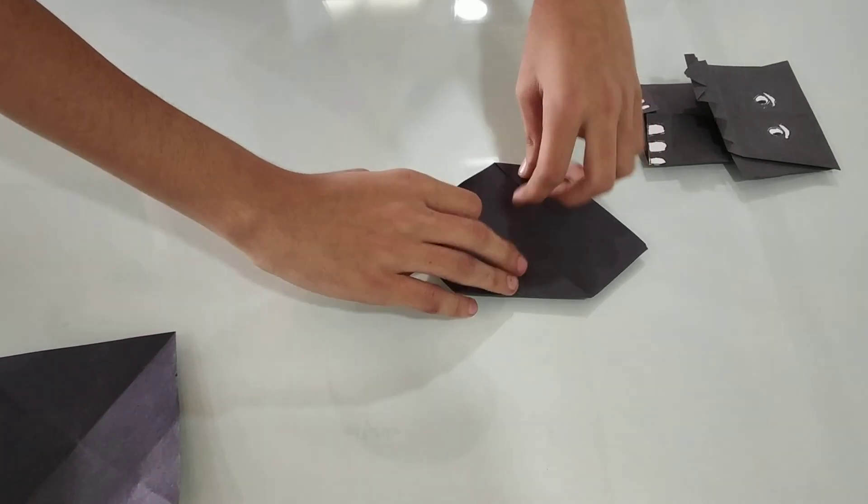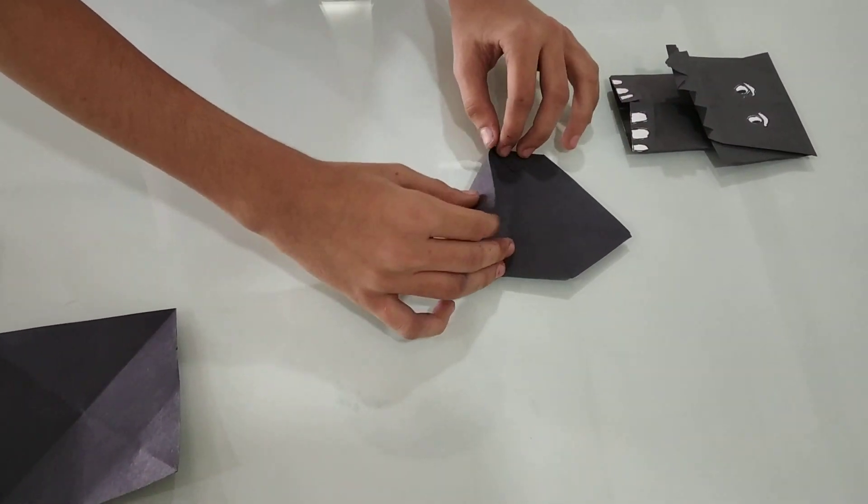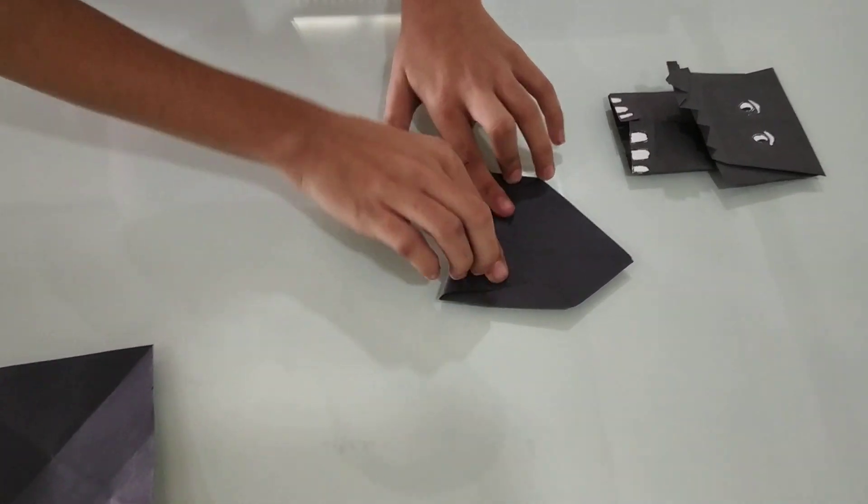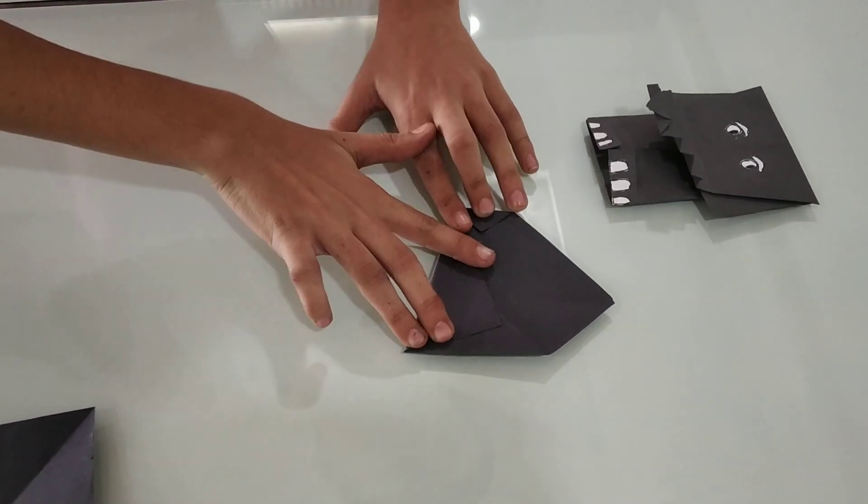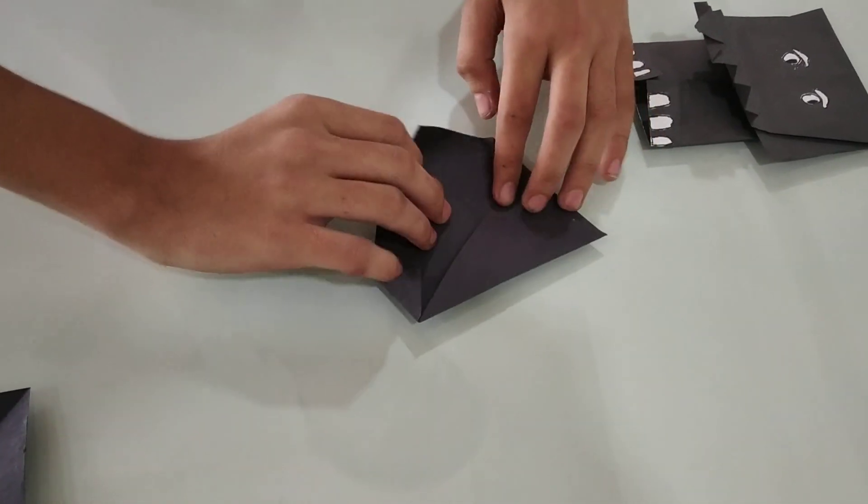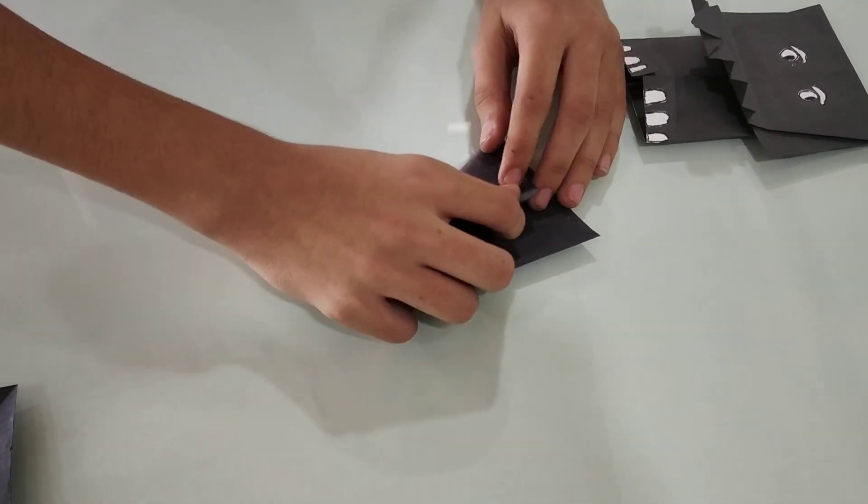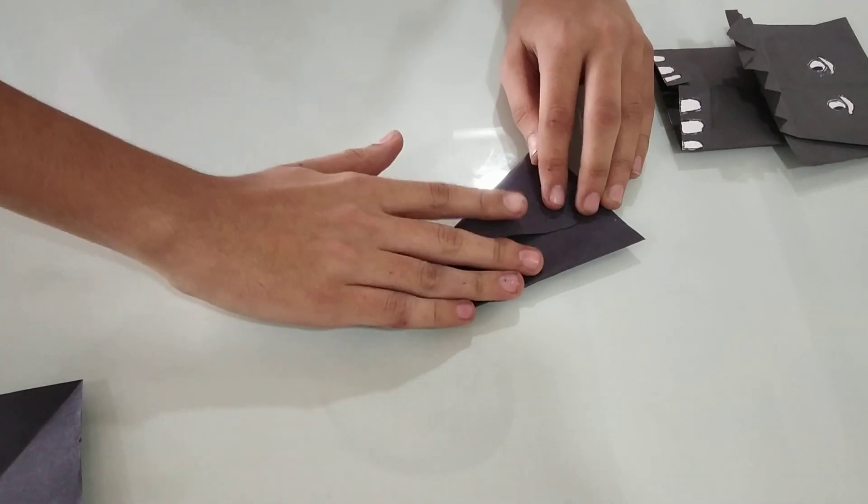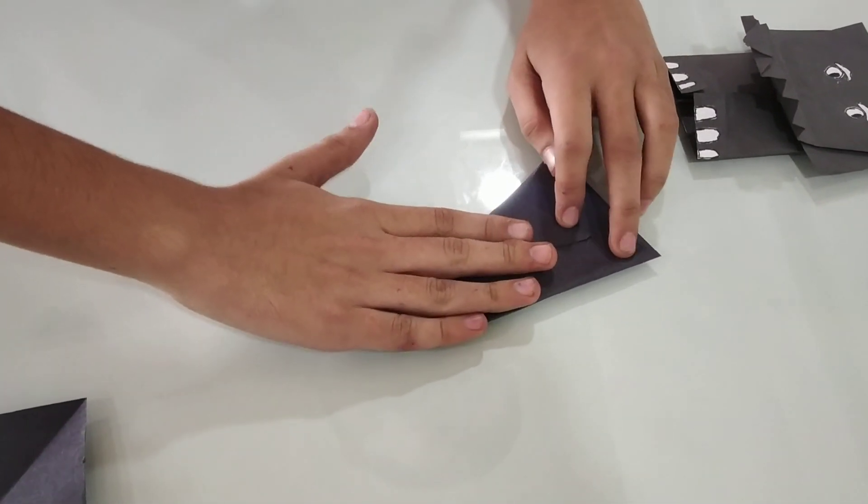Now we will make the 2 ear folds, ear fold to the elephant's nose, 1 and 2.